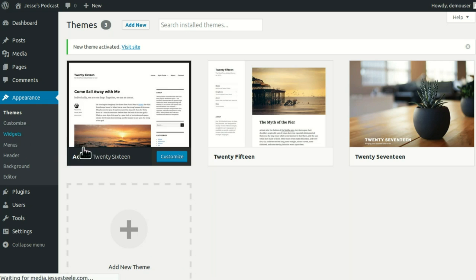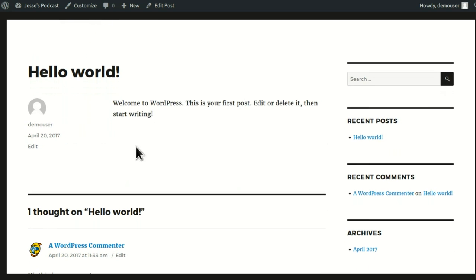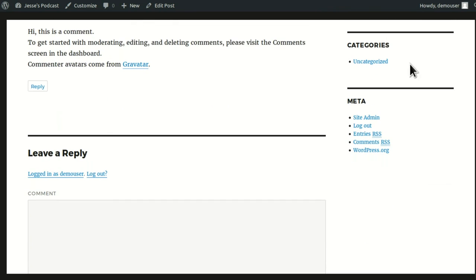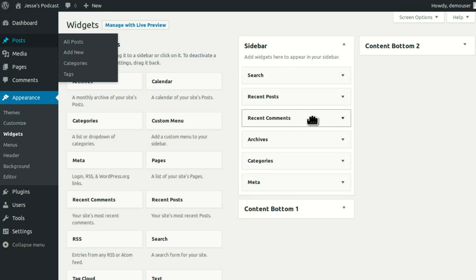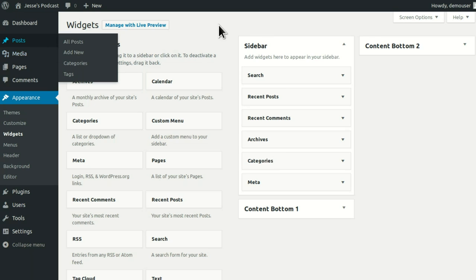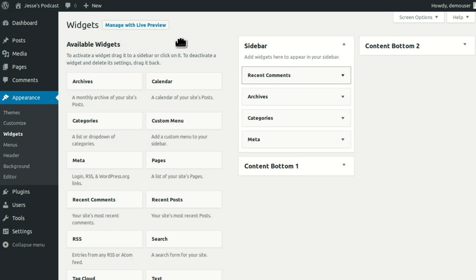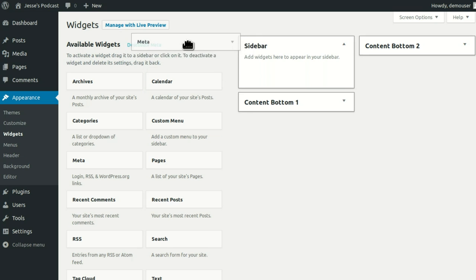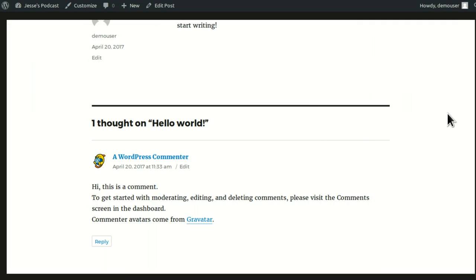I'm going to go to Widgets. See all these widgets? These are garbage things. If I go to my page, see all this garbage over here on the right — I don't want that. Those are widgets: Search, Recent Posts, Recent Comments, Archives, Categories. I'm going to take them and drag them off. This is the fast way to deal with widgets. Watch me click the magic refresh button and it'll all go away. So much nicer.